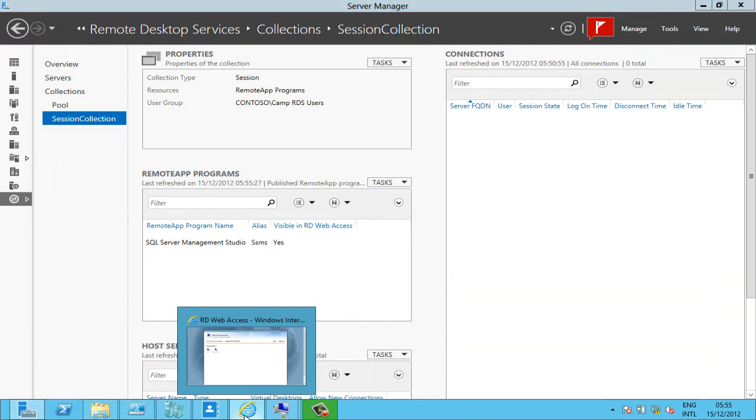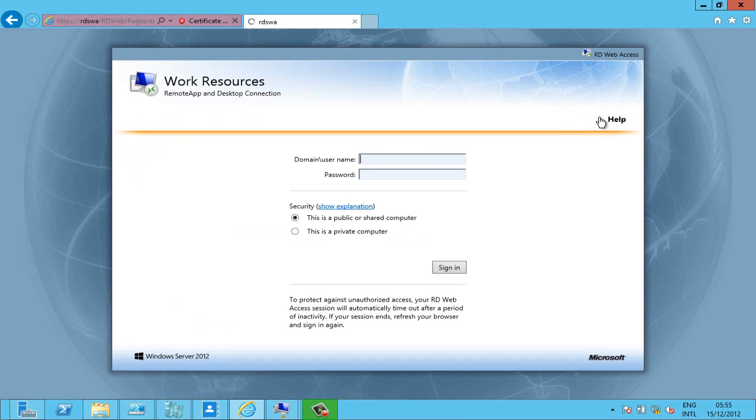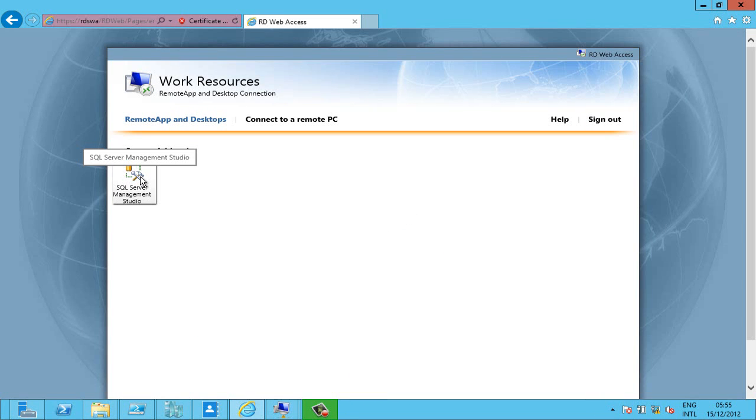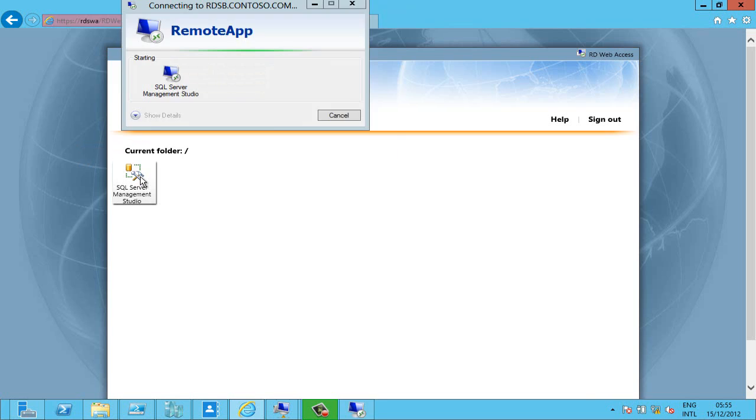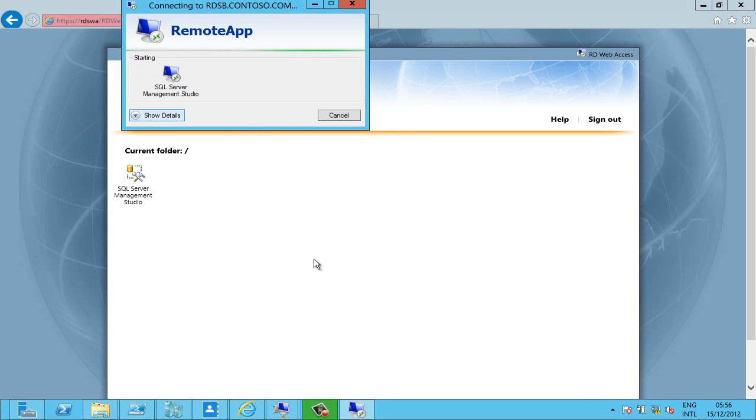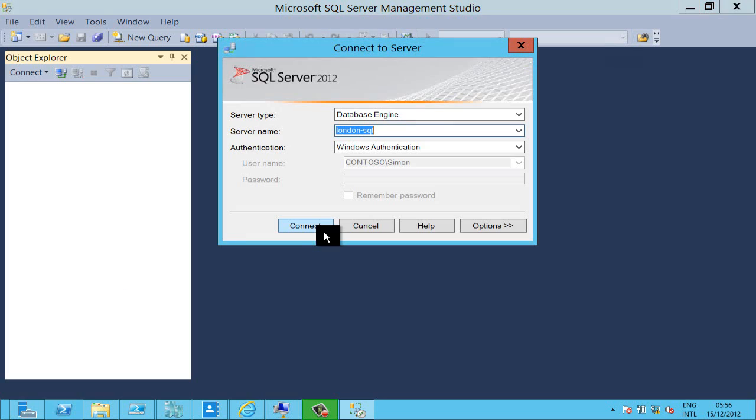So let's log in as Simon and you can see he's got SQL Server Management Studio set up just for him but he hasn't got the rest of the stuff. And that's opened up SQL Server Management Studio to all intents and purposes looking like it's running on Simon's desktop.